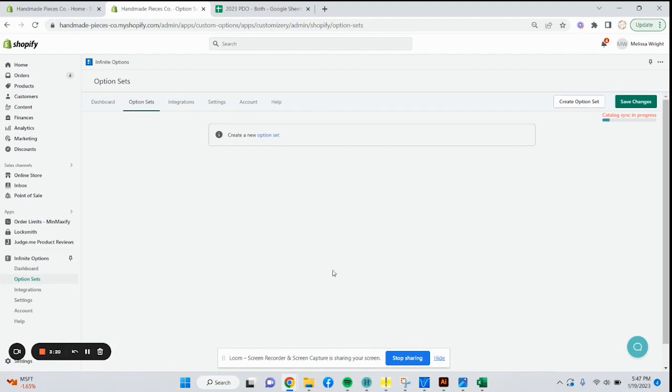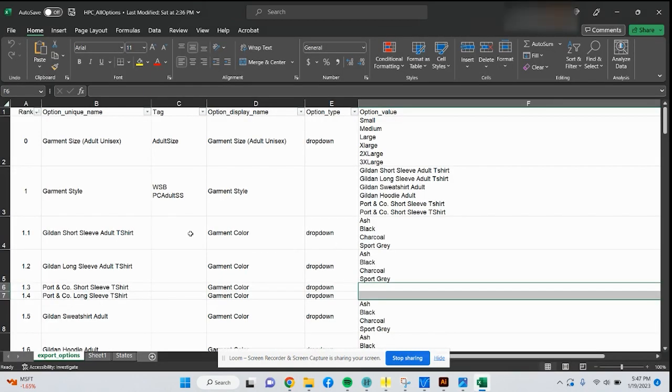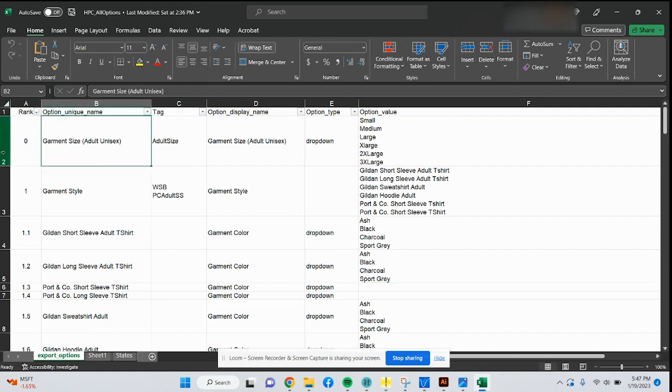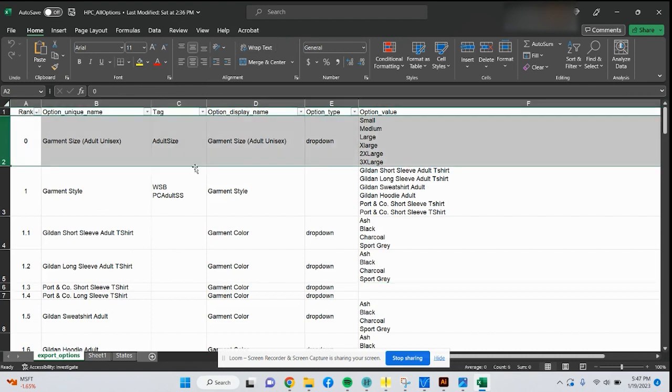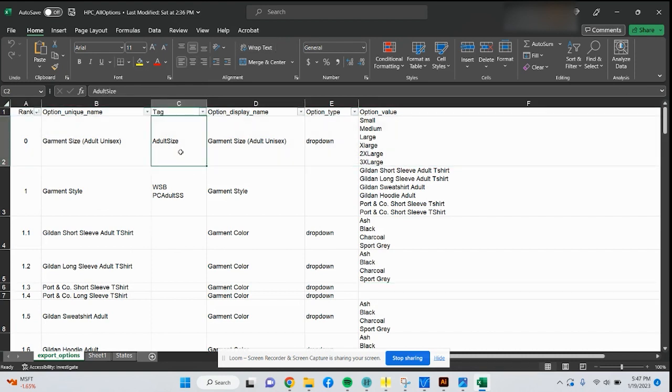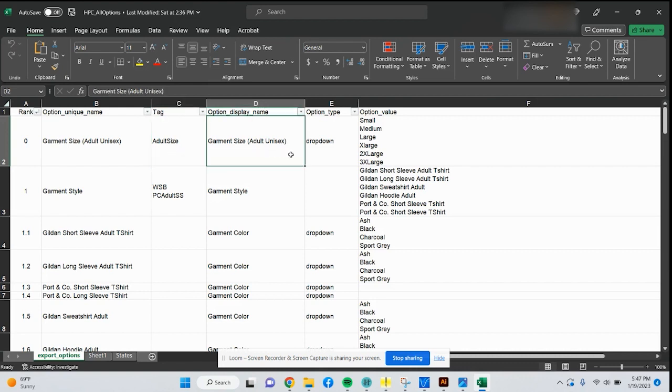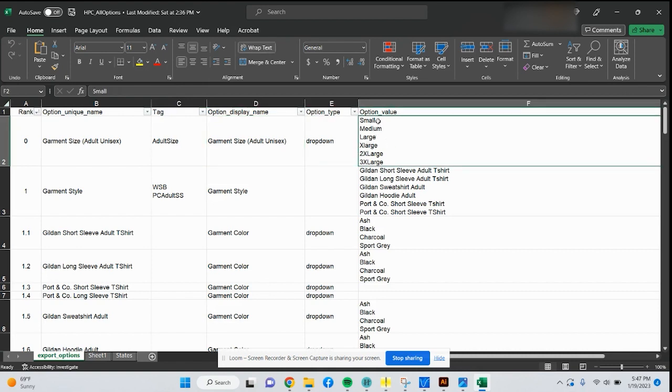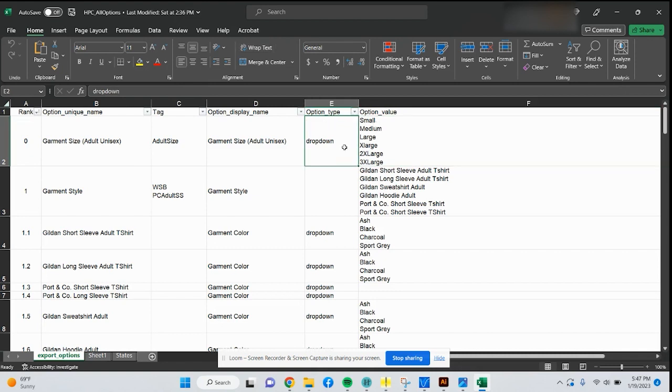One thing I do want to mention is you kind of want to have a game plan going into making your option sets. I have an Excel sheet here that I've made just on my own personal things I offer to kind of make it make more sense in my brain of everything I want to offer. You can see I have the garment size, the tag I'll assign to the product in the Shopify side. I use tags for all my listings.